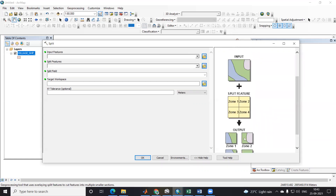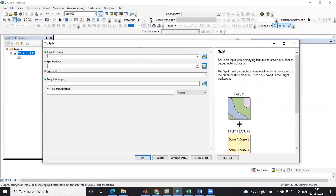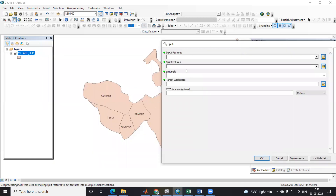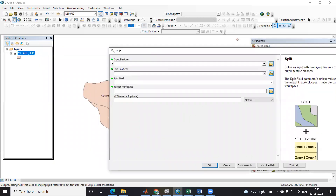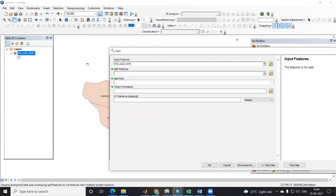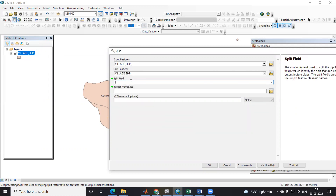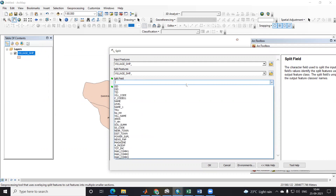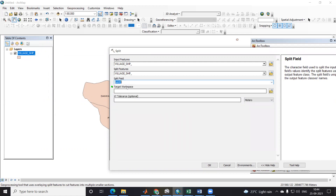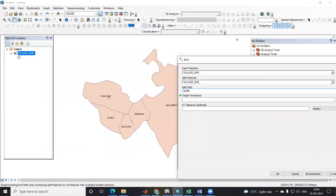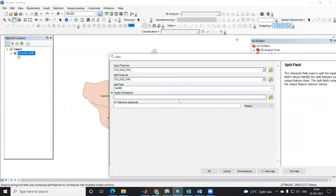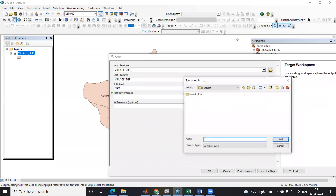In this case, I have this shapefile and I will use the same shapefile for the split. For input feature, I will provide this village shapefile. Then for split feature, I will also take the same village shapefile. The split field — on the basis of which we want to split — will be this 'name' field. I want to split on the basis of this name.